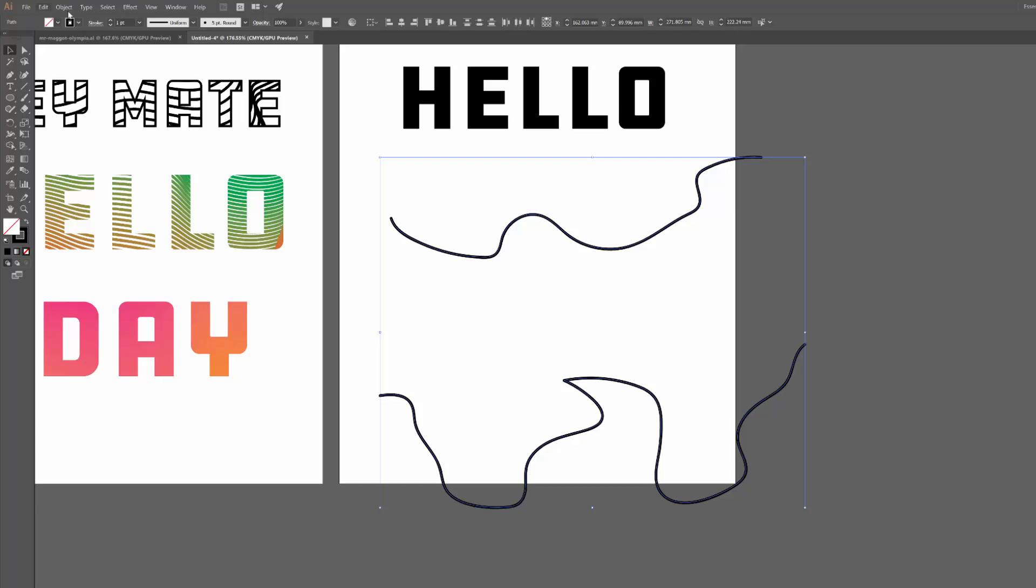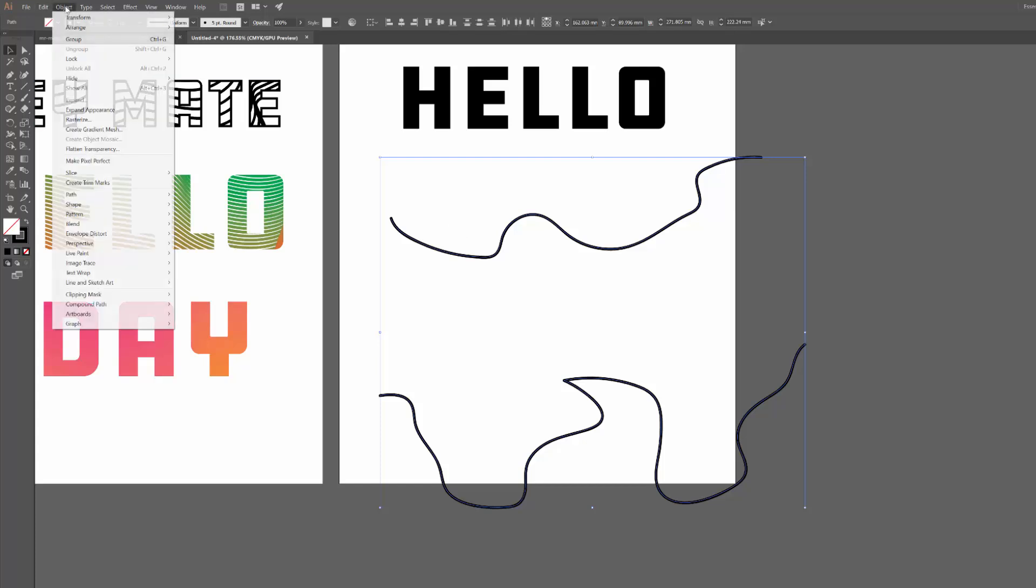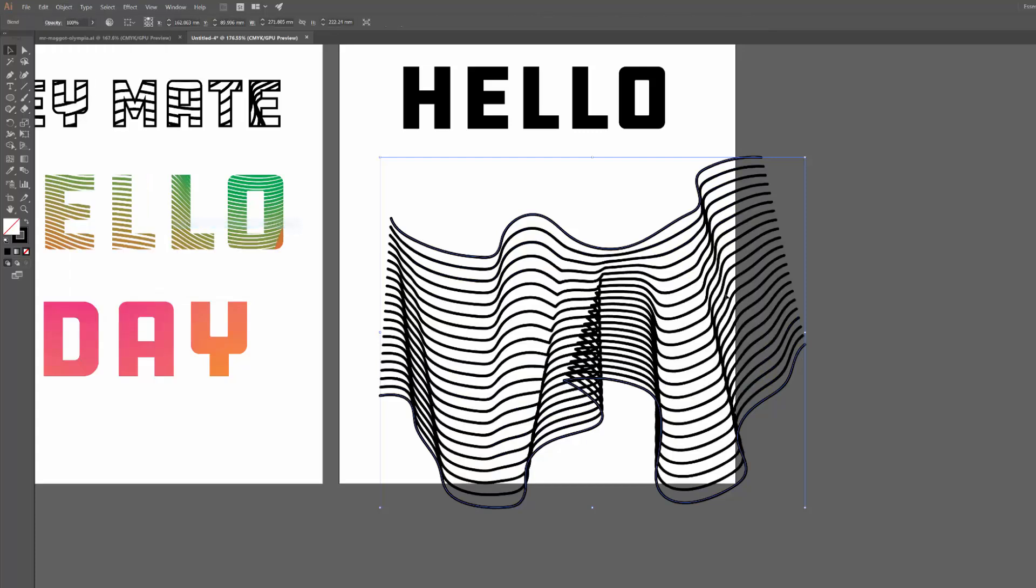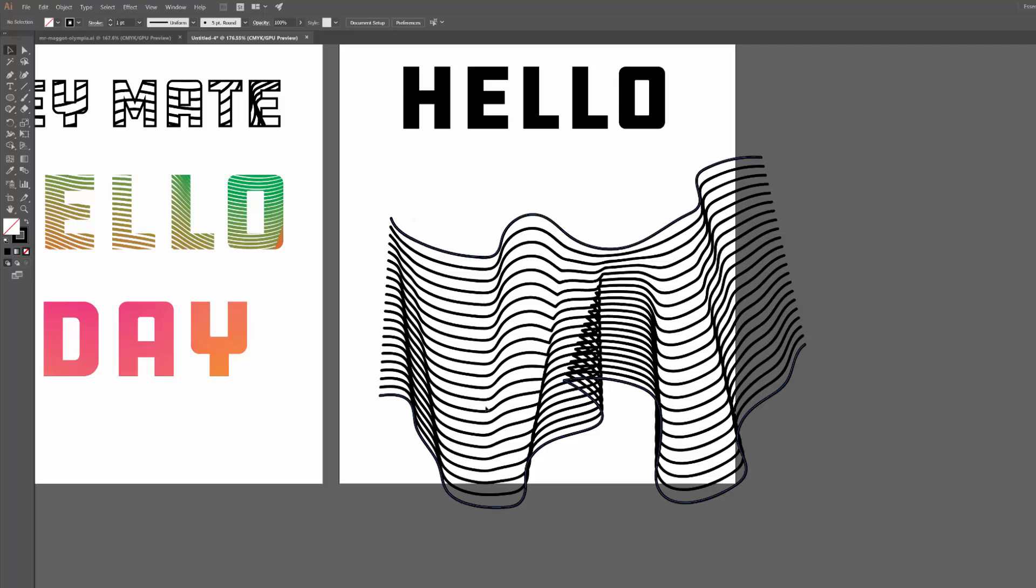Now you'll notice nothing's happened yet. That's because I have to go to Object, Blend, and then click Make, or I could just go alt ctrl B. All right, so you can see there that it's basically created a bunch of copies as I said between those two lines, which creates this cool kind of ribbon flag looking effect.